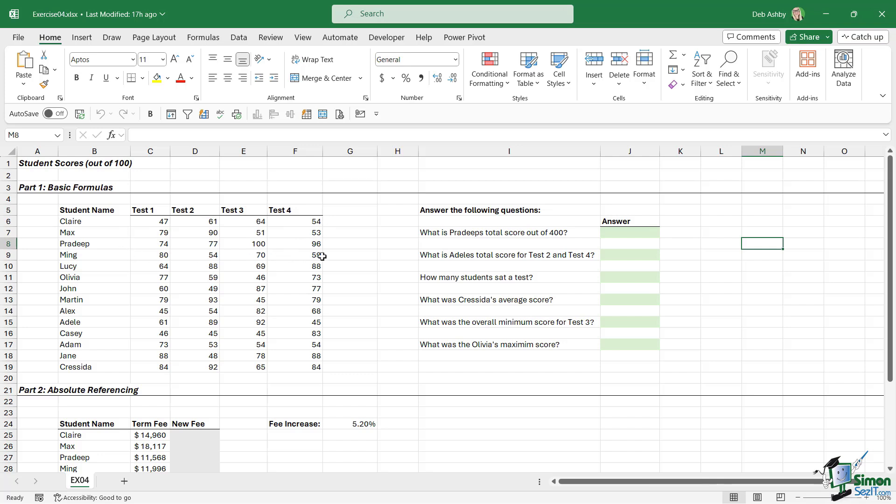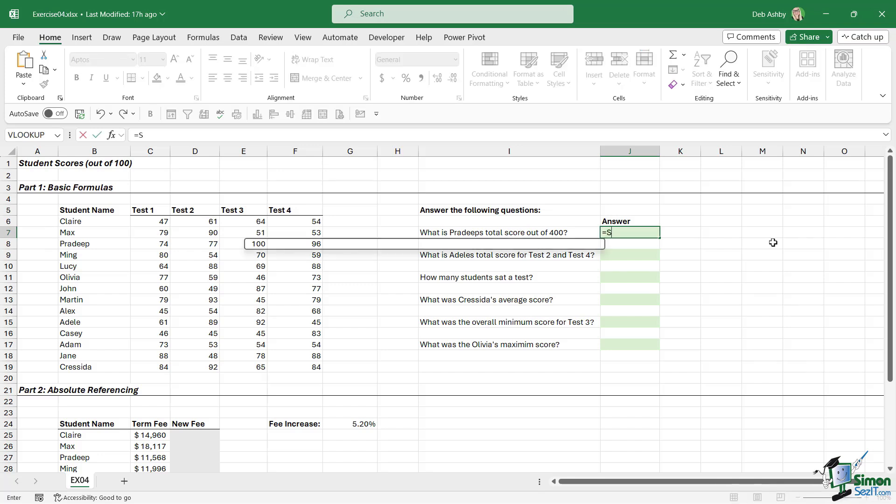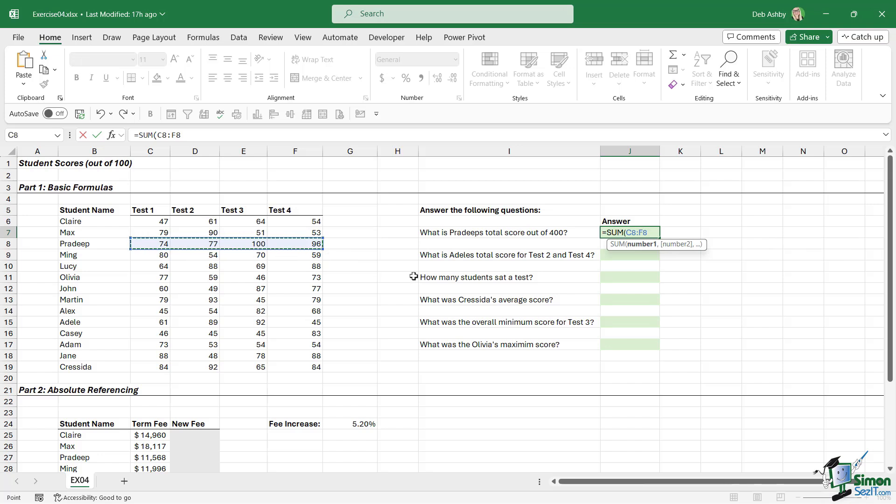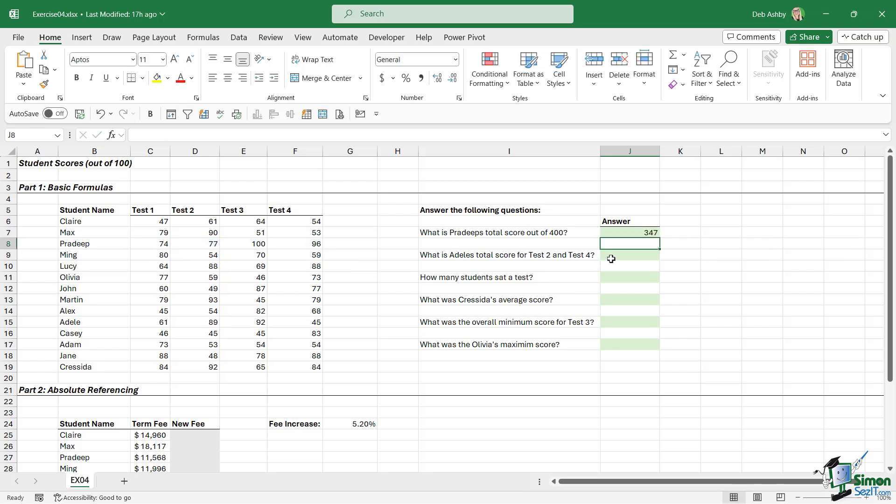This is a very basic SUM calculation. We can type in equals SUM, press the Tab key, and then we want to make sure that we select all of Pradeep's scores, close the bracket, hit Enter, and you can see he scored 347 out of a possible 400.